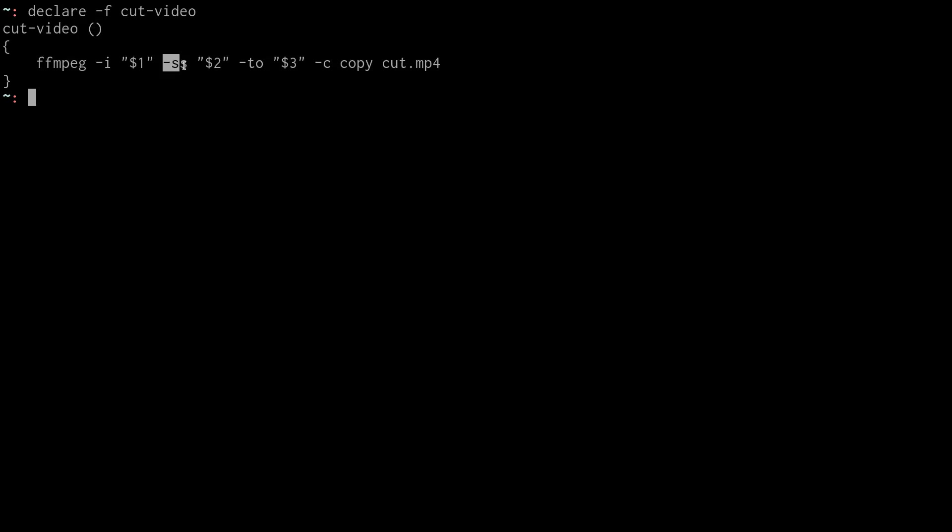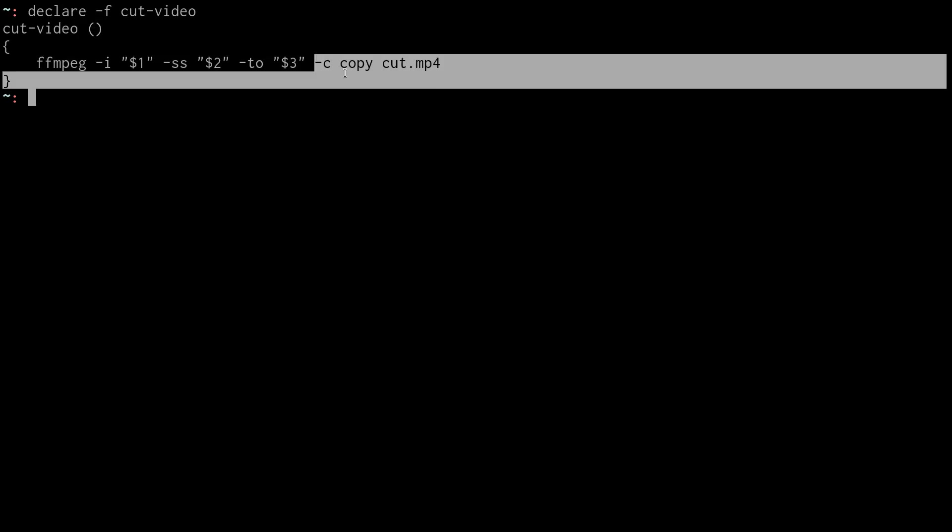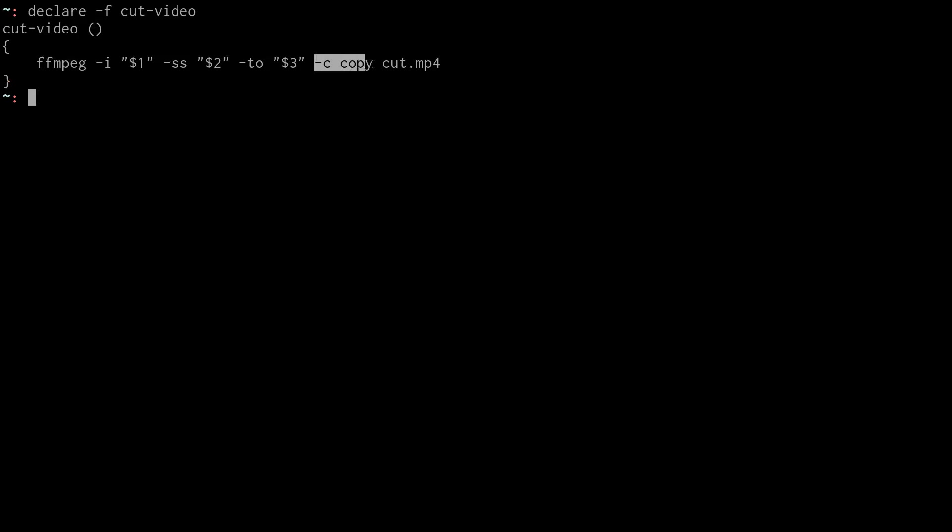And it cuts from $2 to $3. This SS, I'm not sure what it stands for. I think maybe it's start stage or something like that. You start at that time, and then this 2 allows you to specify an end time. You also sometimes see a dash T. If you leave out the O and just do dash T, then it's a duration instead of the end time.